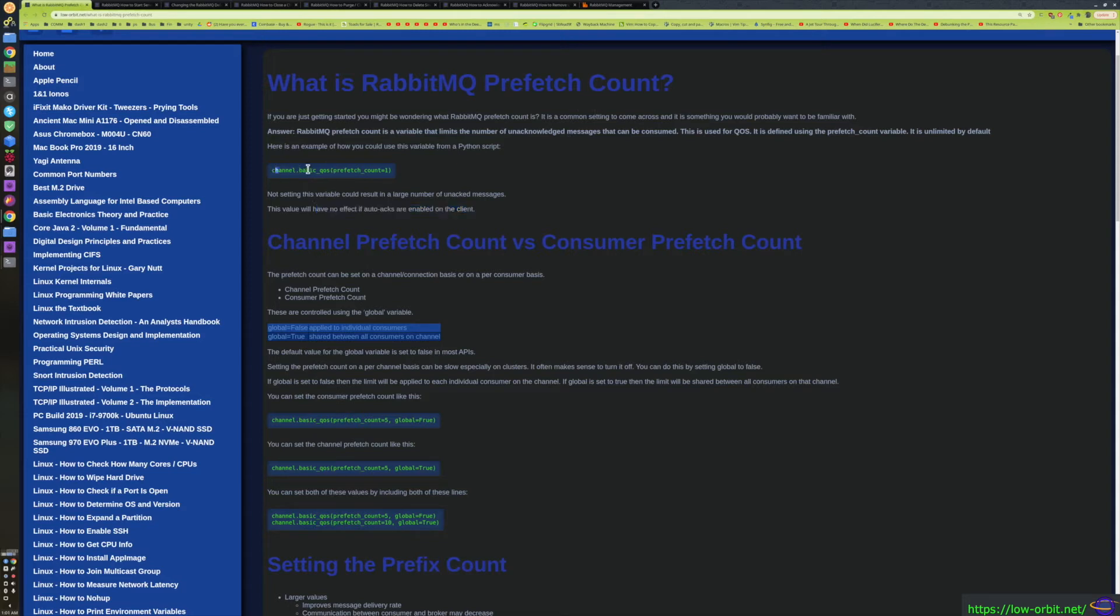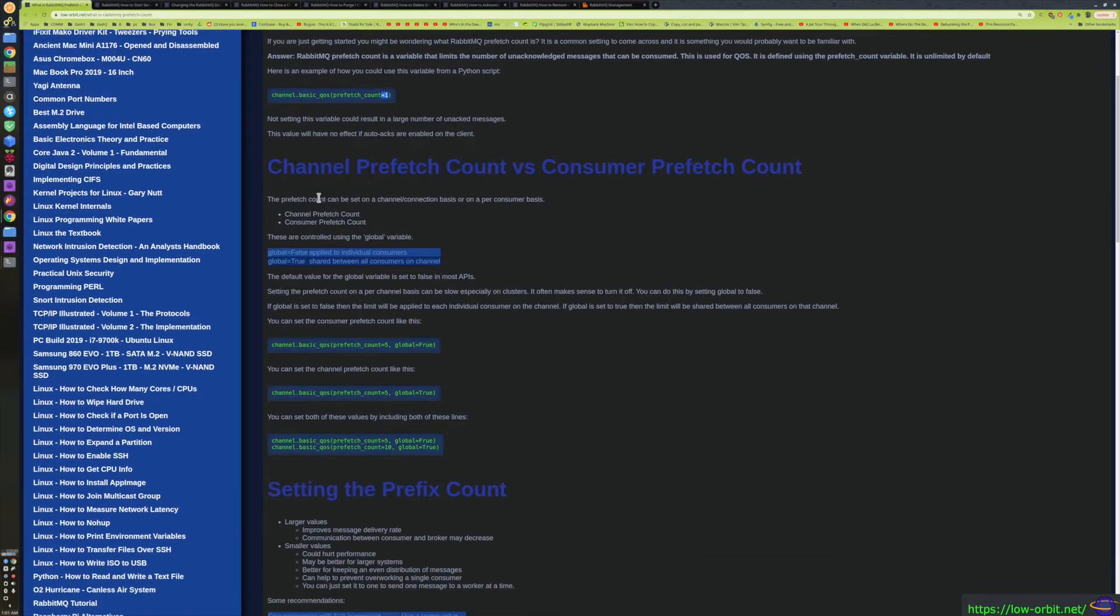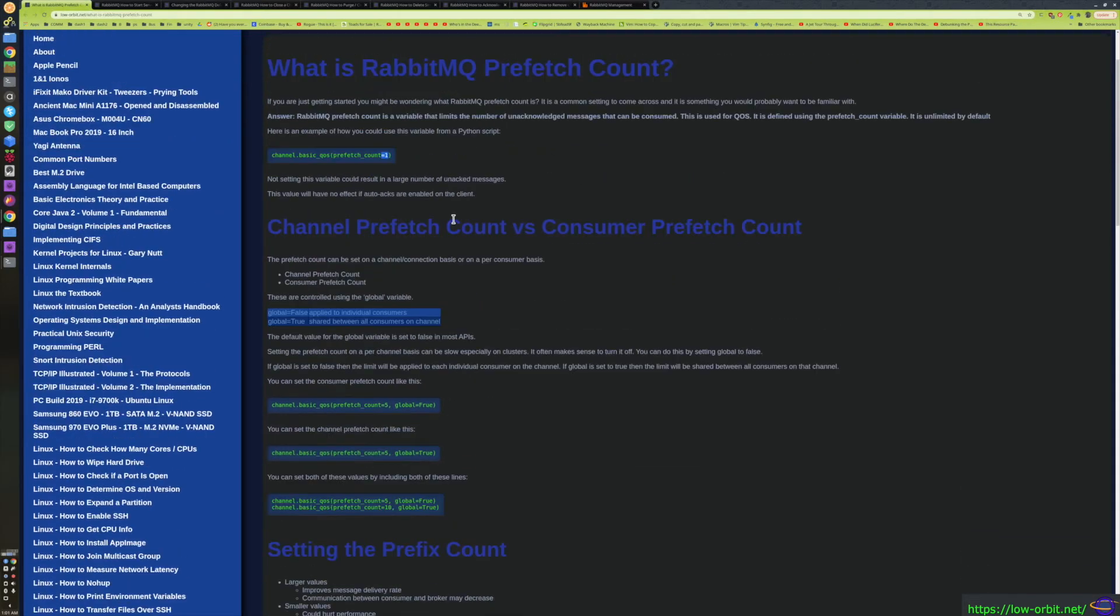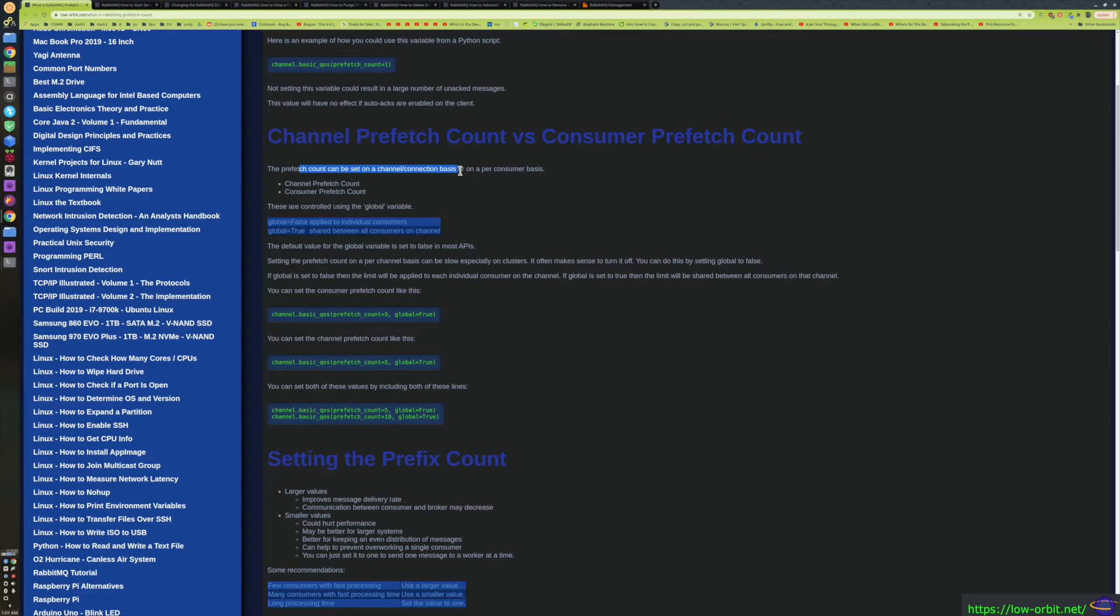Generally, when you set the prefetch count, it's in channel. You'd say channel and call the function basic_qos and set prefetch_count equal to whatever you want it to be. In this case, I'm just saying one as an example. There's a bunch of options you should probably be aware of. This explanation here isn't the whole story. You actually have what's called channel prefetch count and consumer prefetch count. It can be set on a channel or connection basis or on a per-consumer basis, and this is controlled using the global variable, which is optional. You don't have to pass that.